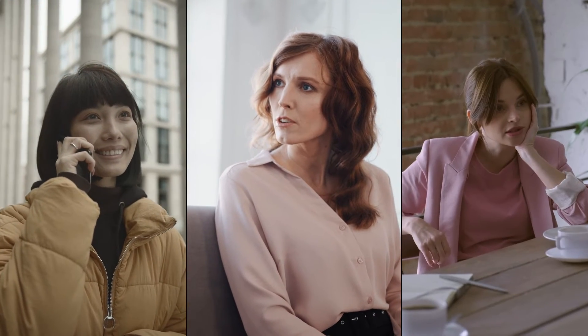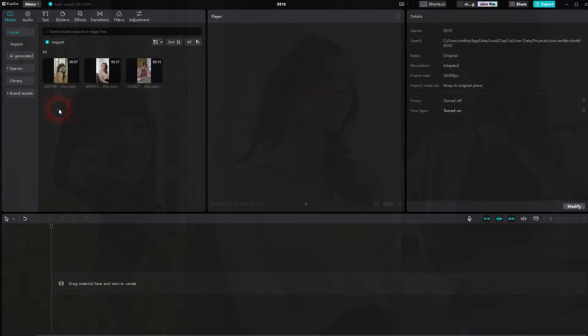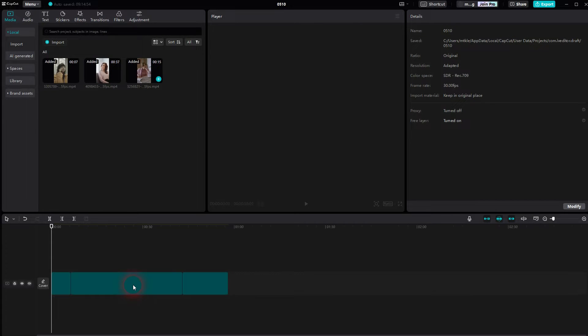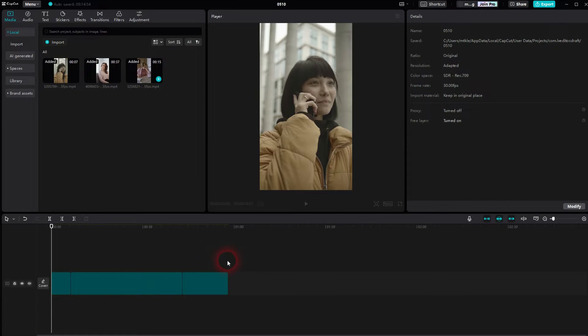And we're back to learning CapCut. Let me show you how I can create a panel slide-in effect. I'll just use these three vertical clips, so it's this typical TikTok format, 9 by 16.